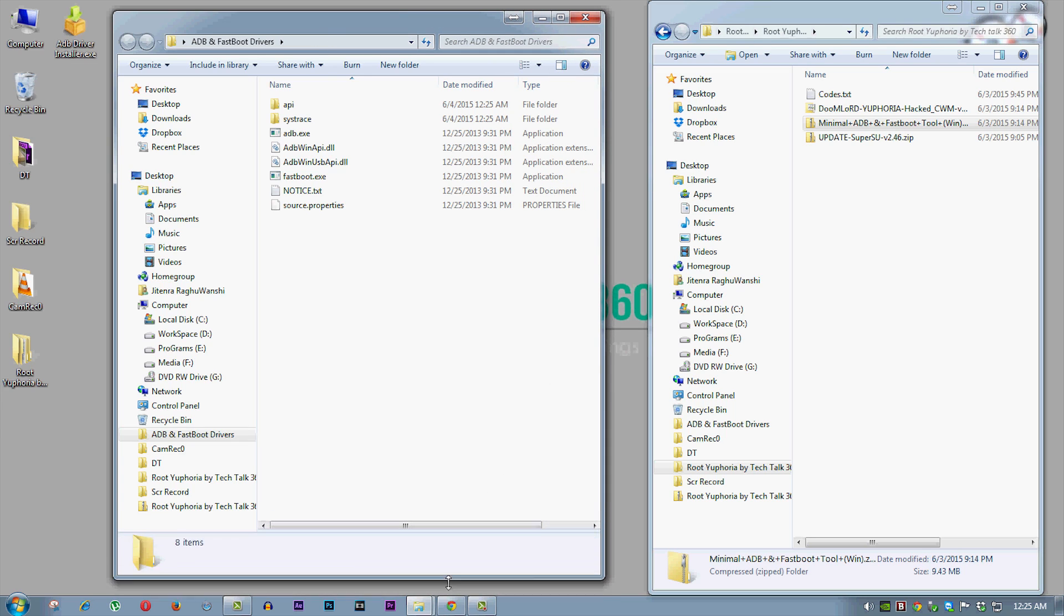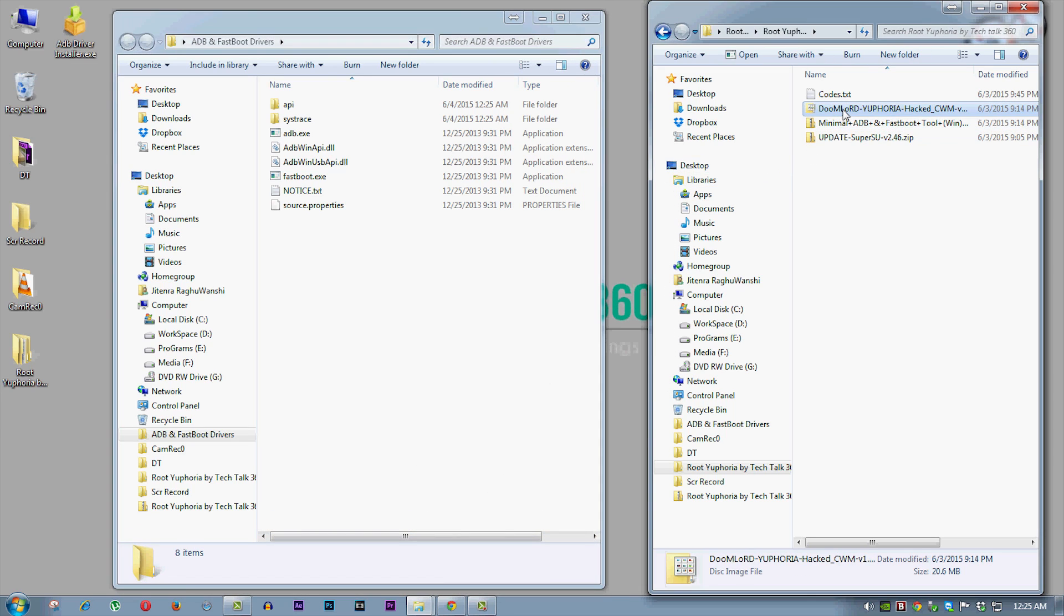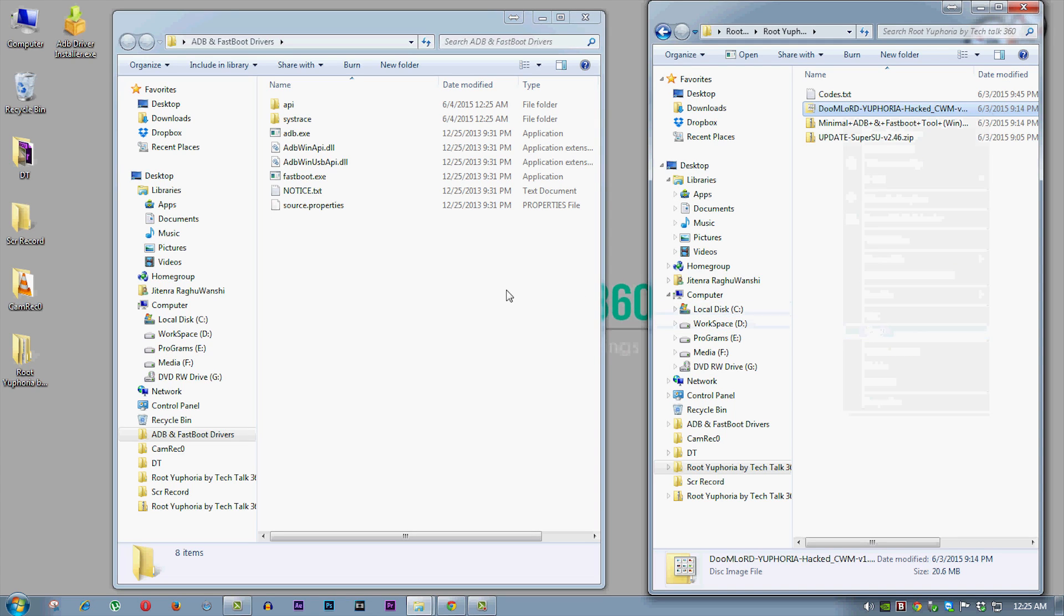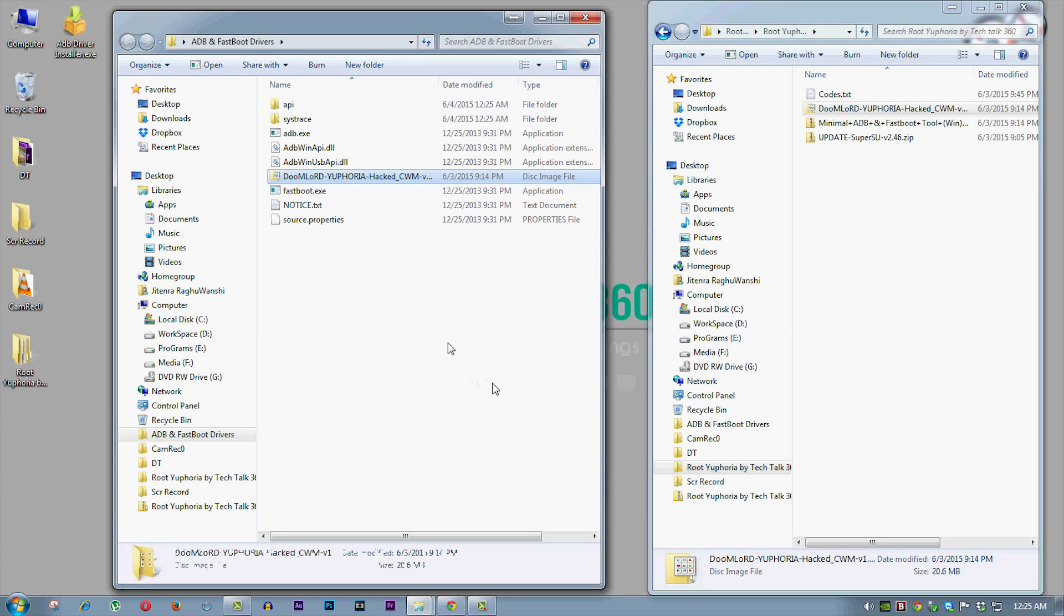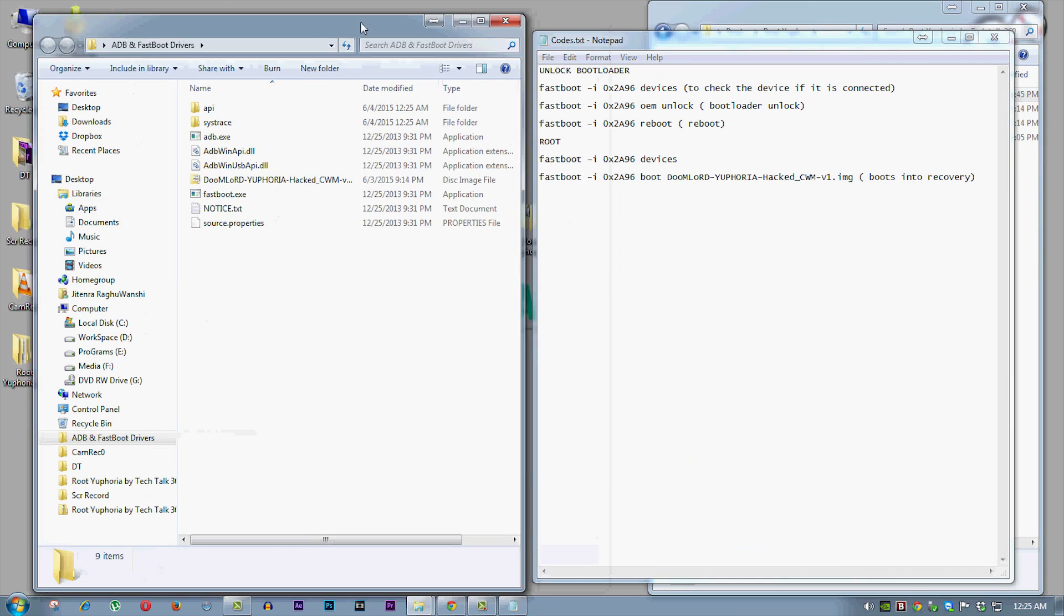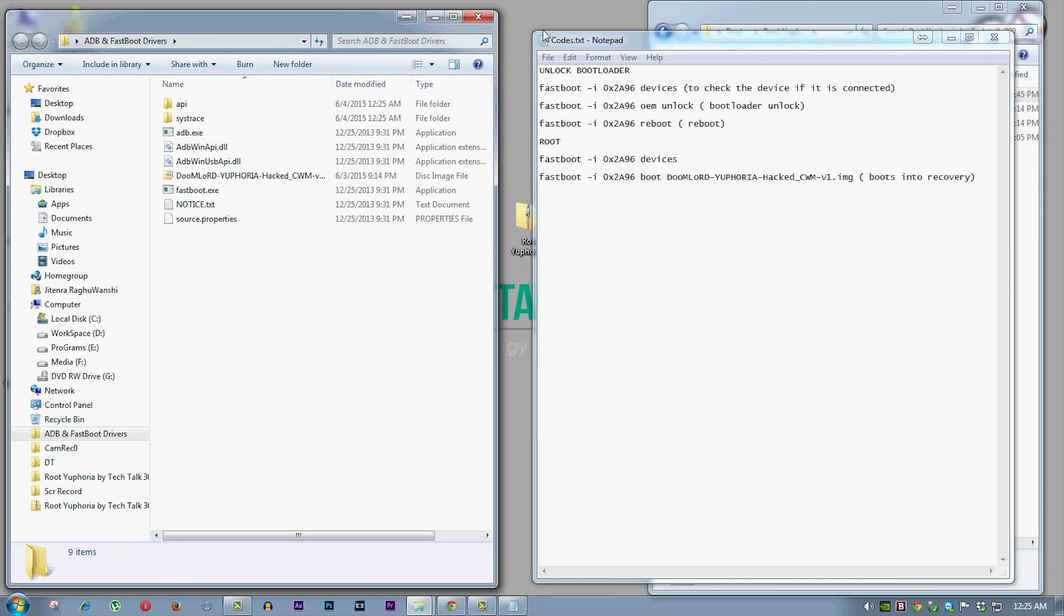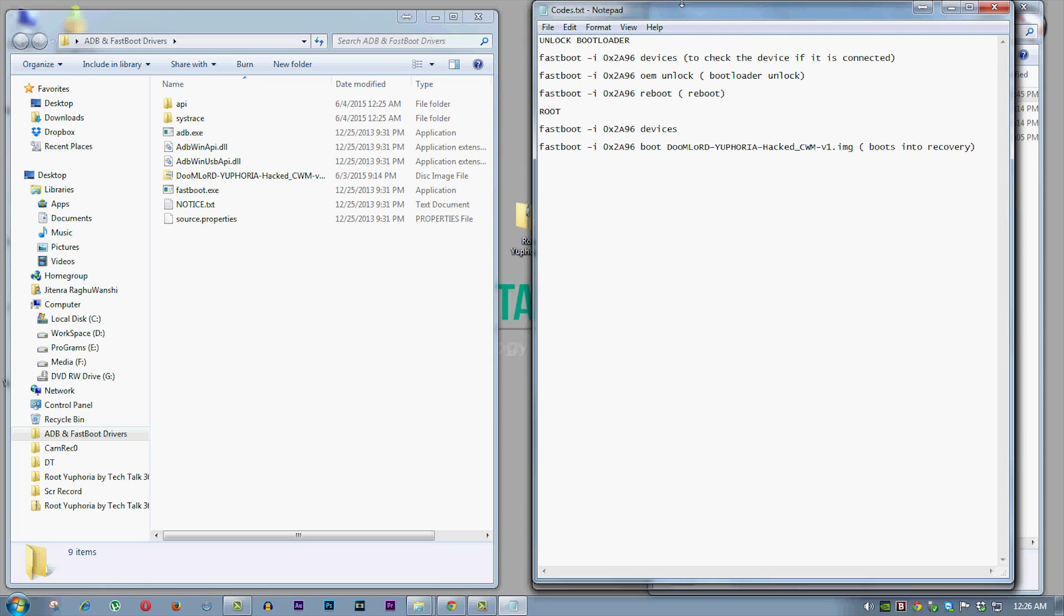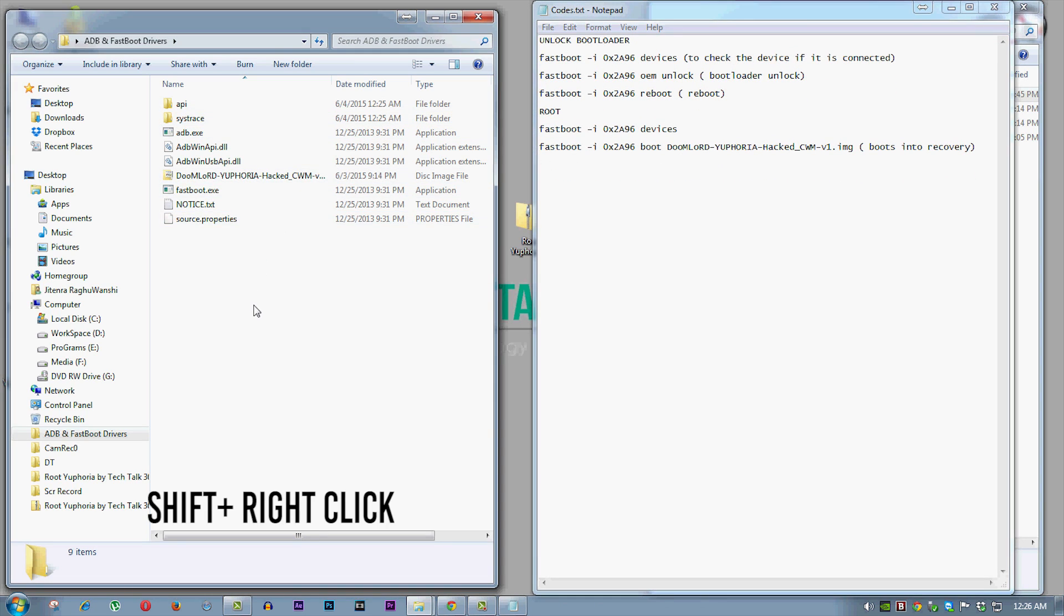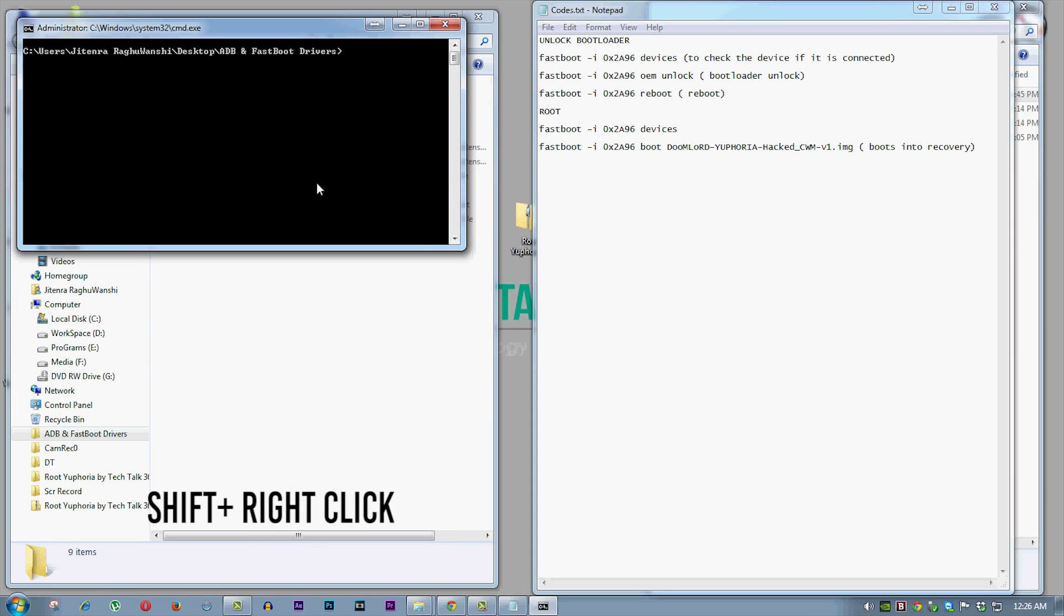And now copy the doomlord euphoria file from root folder and paste it into the adb folder. And now open the codes file from root folder and go to adb folder and then holding down shift, right click and select open command window here.